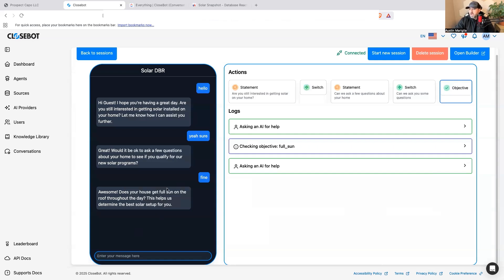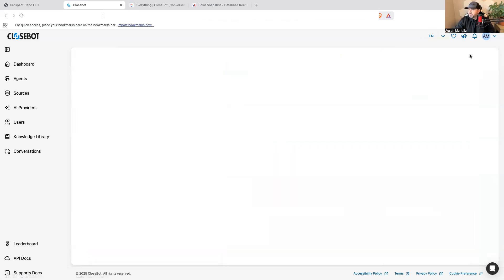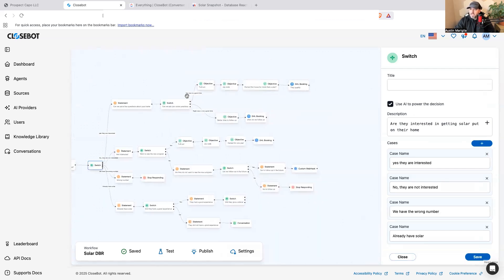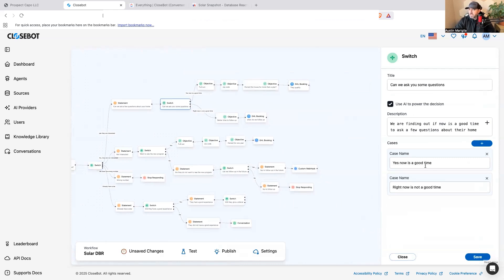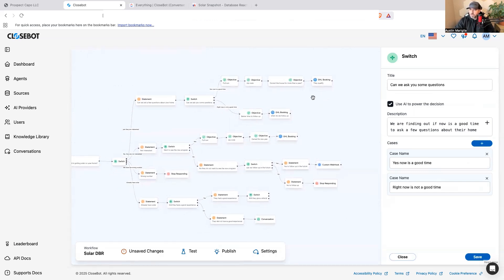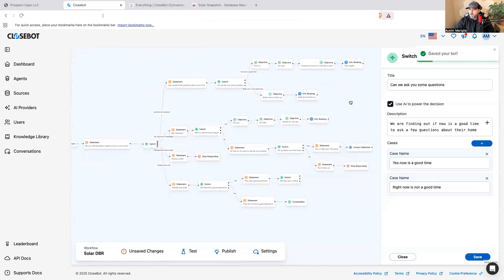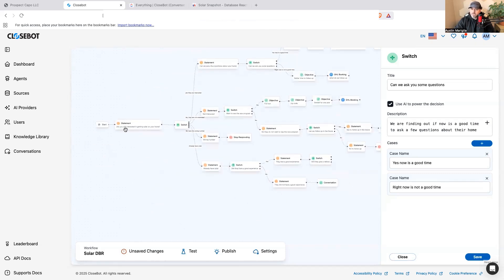It then asks: 'Does your house get full sun?' and takes them through the qualification objectives. The switch says yes they're interested, takes them to the pre-qualifying questions. If they say yes or 'now is a good time,' it takes them through objectives and then books a call with a solar representative. If they say 'now is not a good time,' it books a better time to follow up.